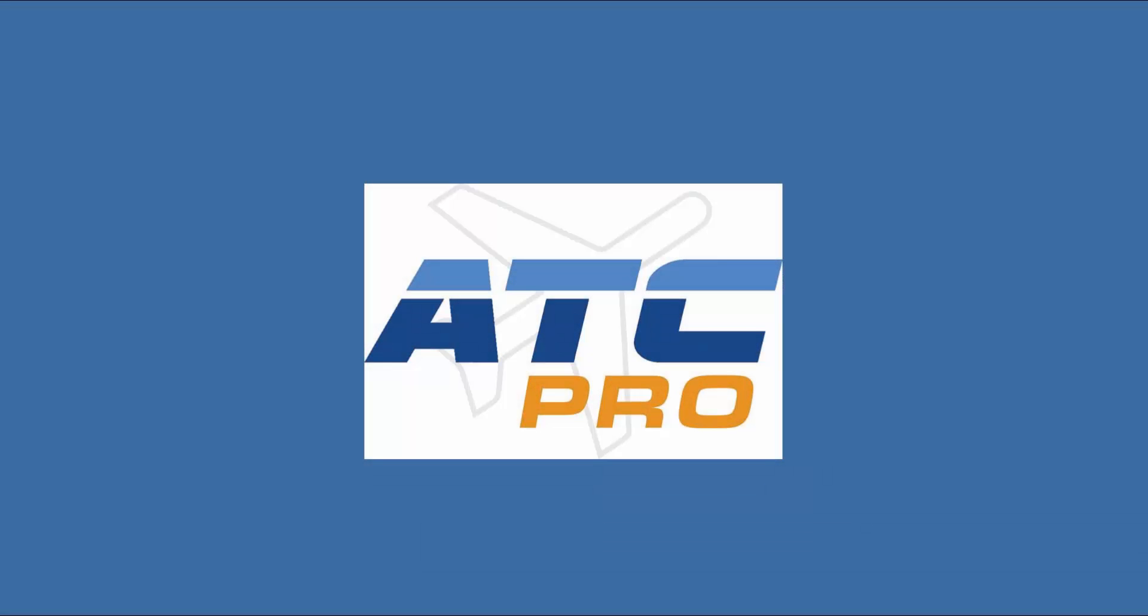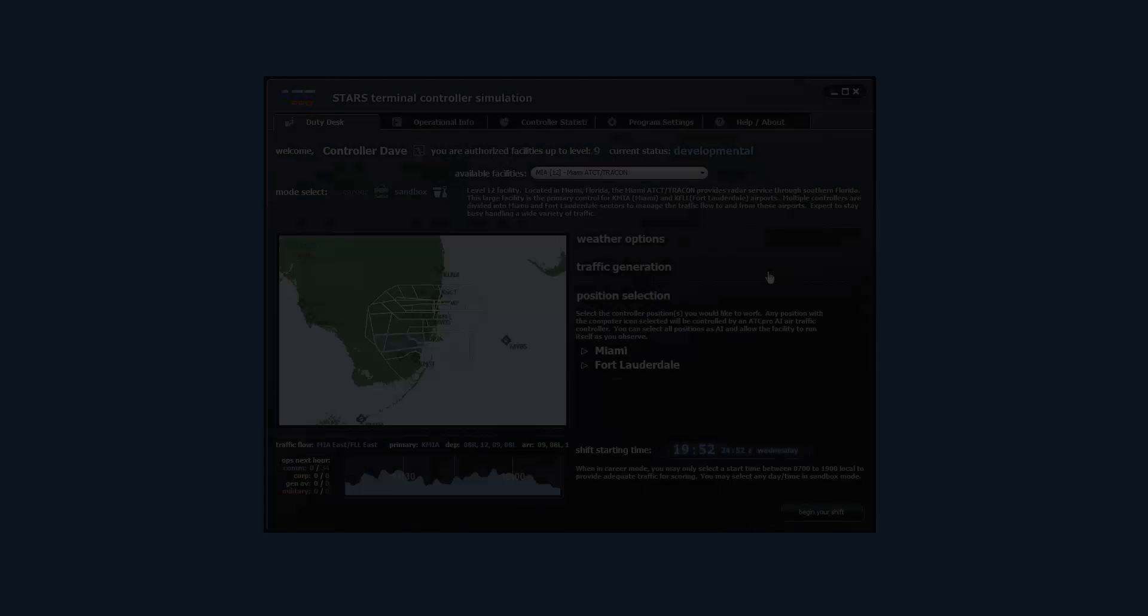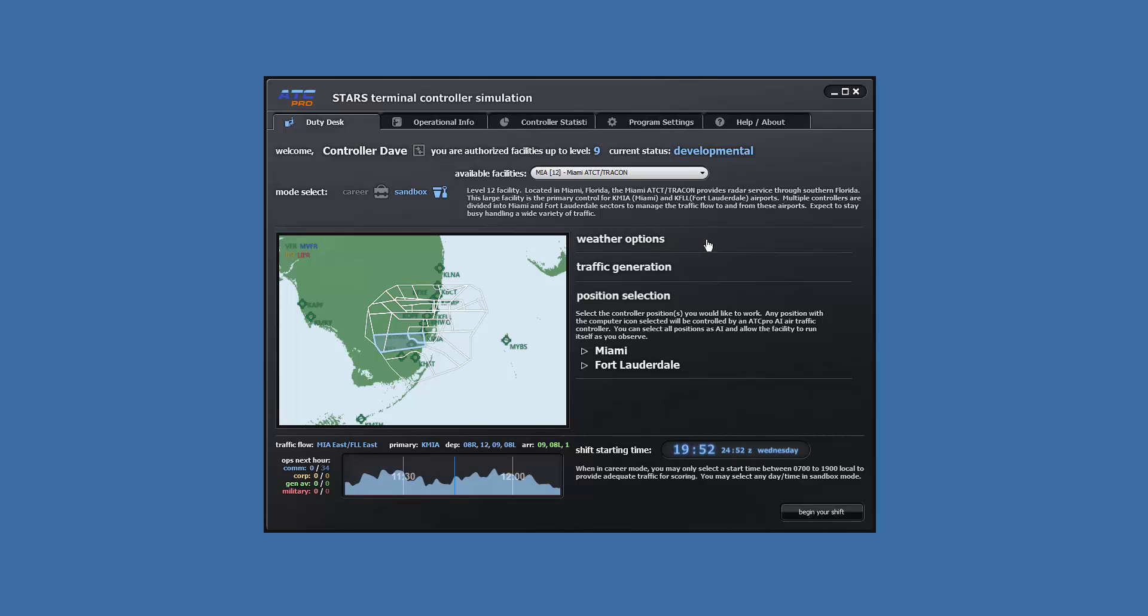Welcome to lesson 8 of ATC Pro. This lesson will demonstrate how to handle two arriving aircraft at the same time. We will be using a new facility, Miami, for this lesson.